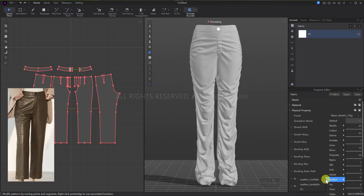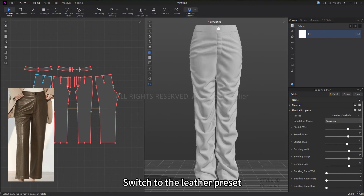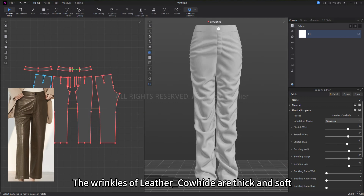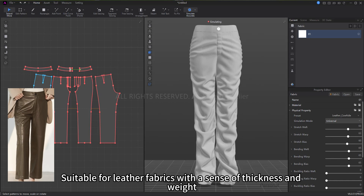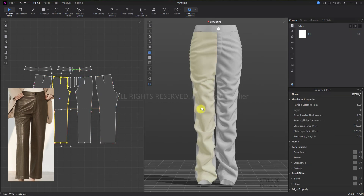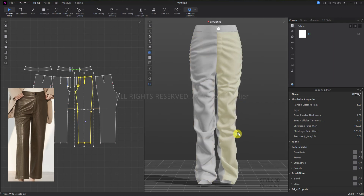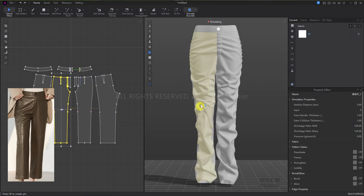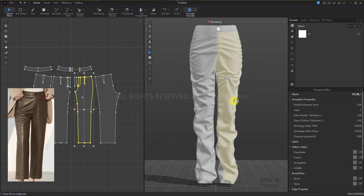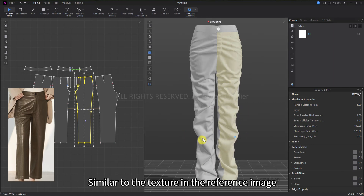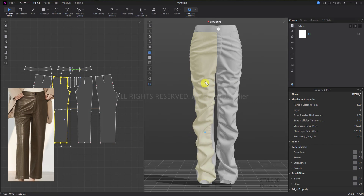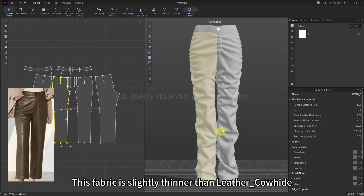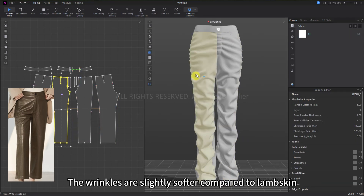Next are leather pants. Switch to the leather preset. The wrinkles of leather_cowhide are thick and soft, suitable for leather fabrics with a sense of thickness and weight. Leather_lambskin is thinner and harder, similar to the texture in the reference image. Lastly, let's look at PU: this fabric is slightly thinner than leather_cowhide, and the wrinkles are slightly softer compared to lambskin.